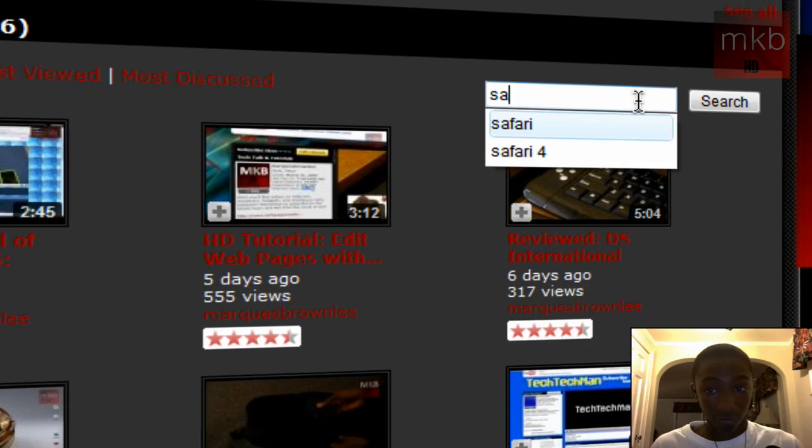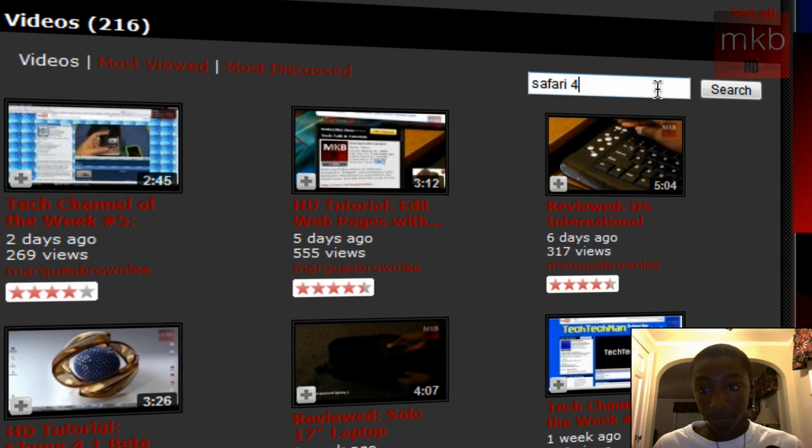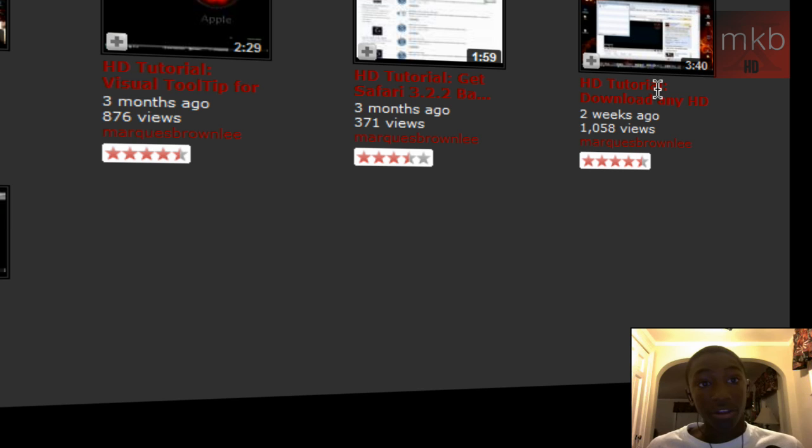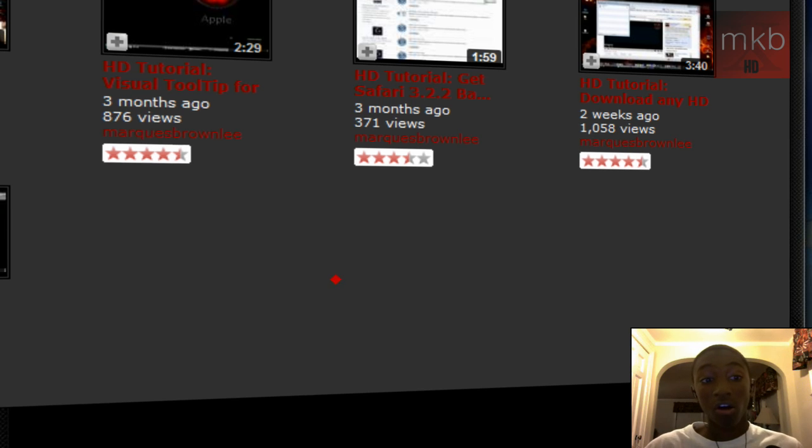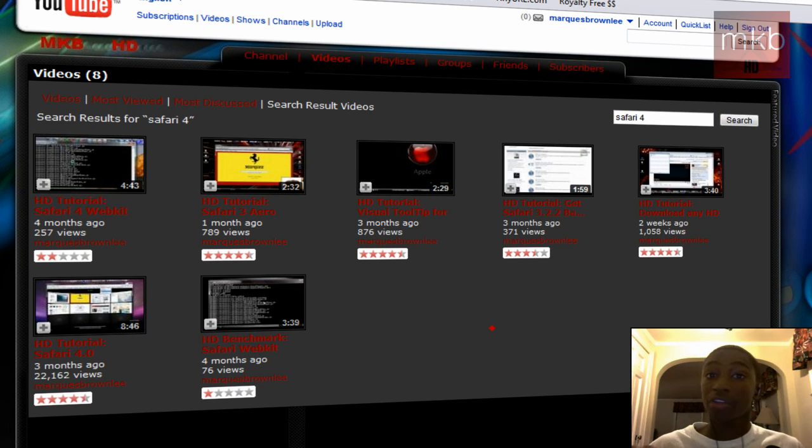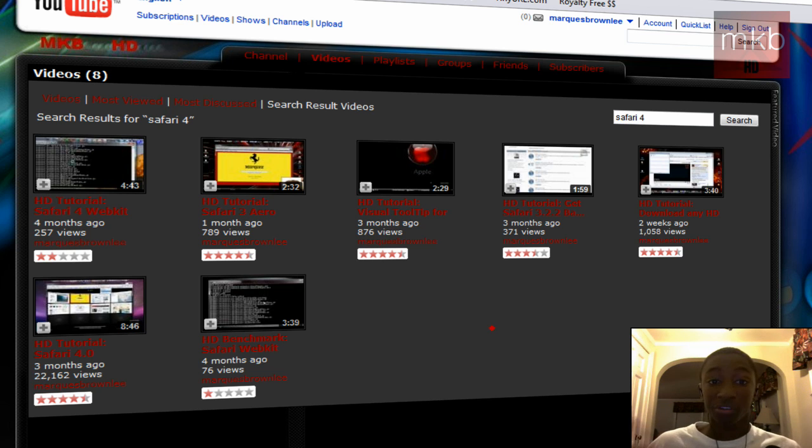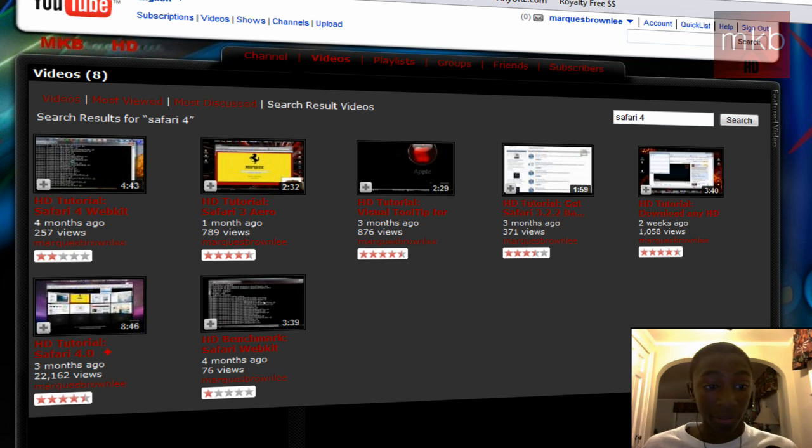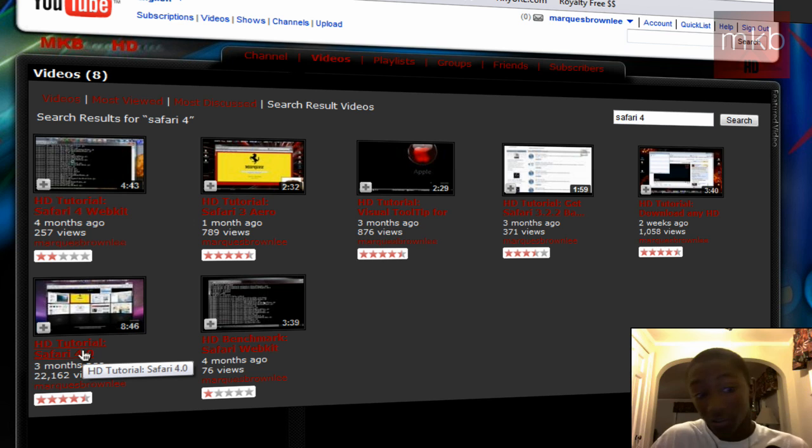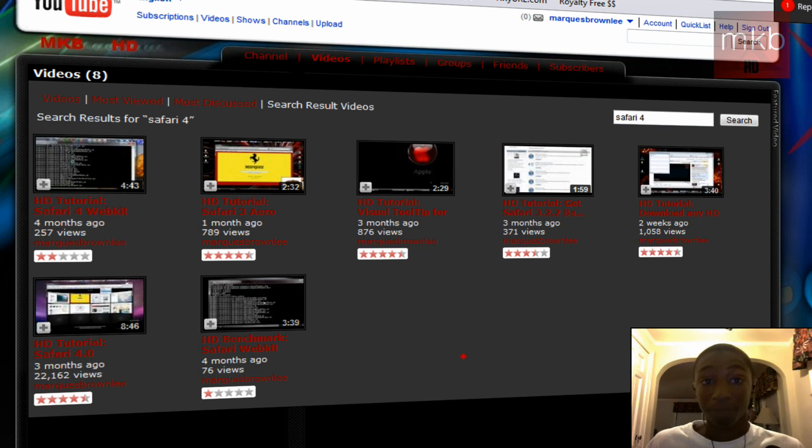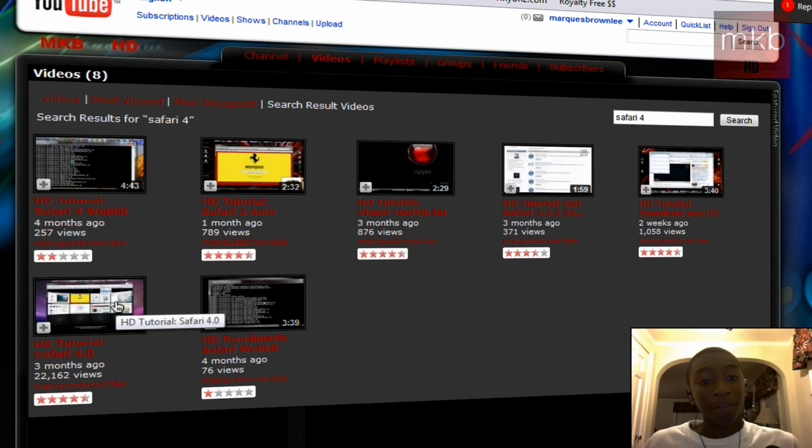So here we go, I'll search Safari 4, and you hit the enter button or the search button, and you'll see all my videos that have to do with Safari 4, whether I've included it in the title or the description or the tags of the video. So the one you might be looking for is HD tutorial Safari 4.0. So you go ahead and click on that.